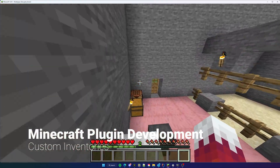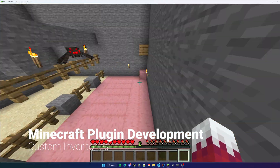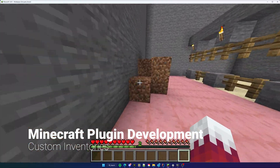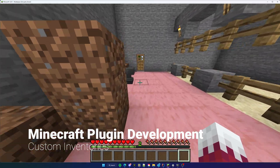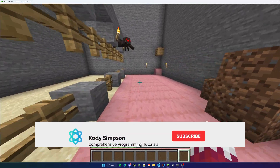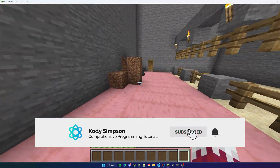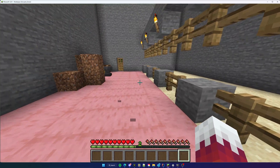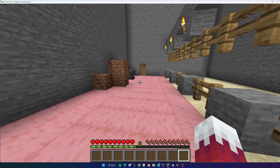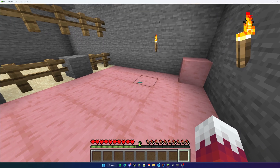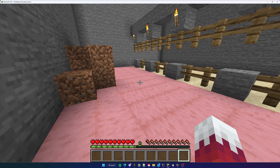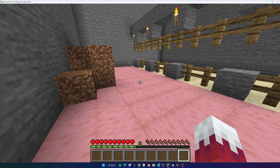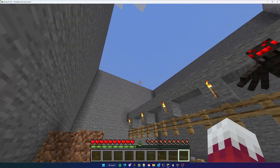Hey, what's up guys, welcome back to another video in the Spigot series. In this video I'll be showing you how to create custom inventories. In the last episode I showed you how to work with item stacks within Bukkit and also how to work with inventory so that we can access a player's inventory, give them items and some basic stuff like that. In this video I'll be showing you how to create custom inventories, which is pretty useful because you can give your players menus to work with and also other types of graphical user interfaces that are otherwise not possible without plugins.